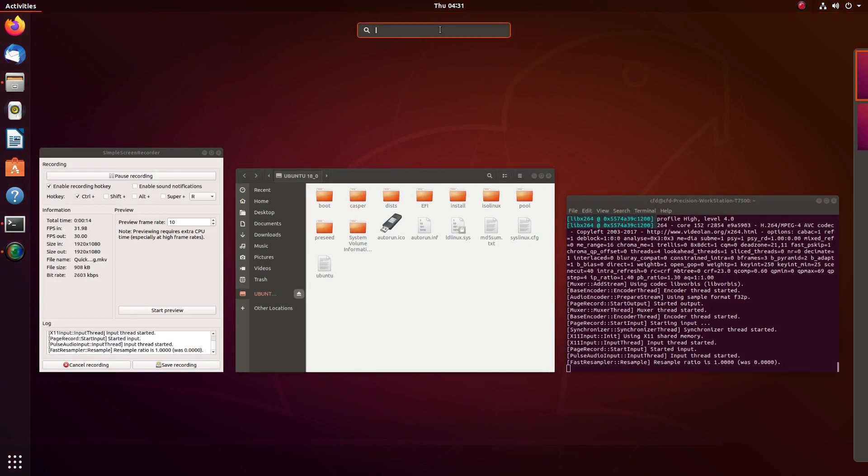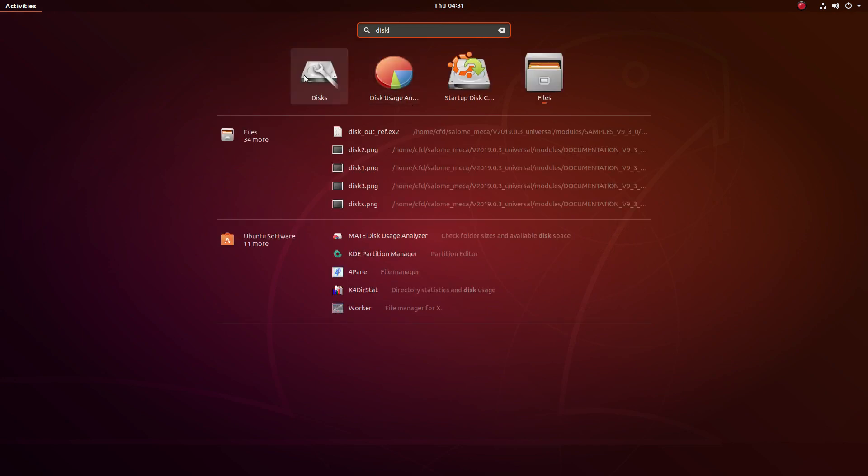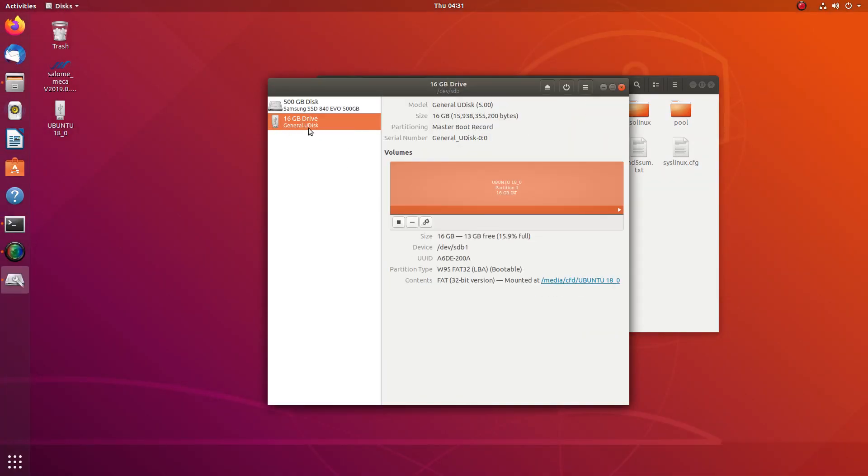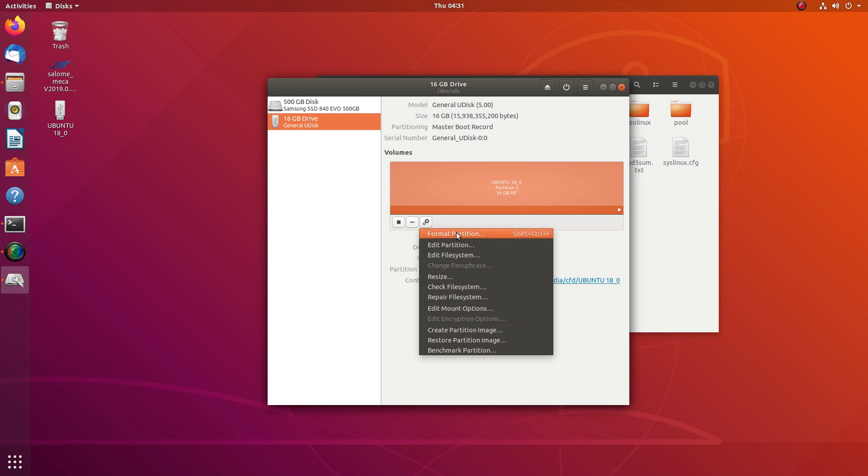What I need to do is find the Disk utility here. That's a 16GB drive, Ubuntu, one partition. Even if you have multiple partitions, you can still use this quick formatting method. What you need to do—usually people come here and...